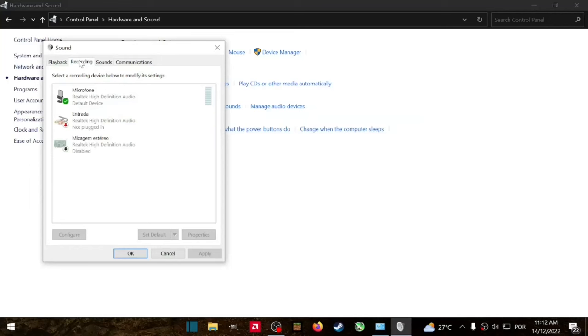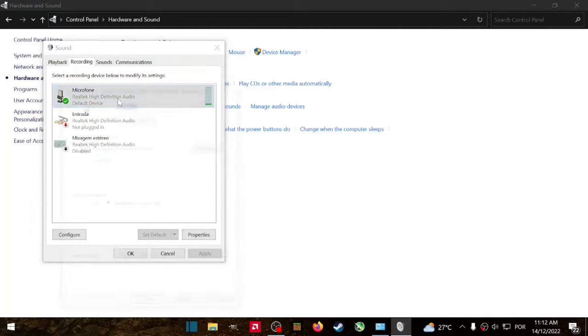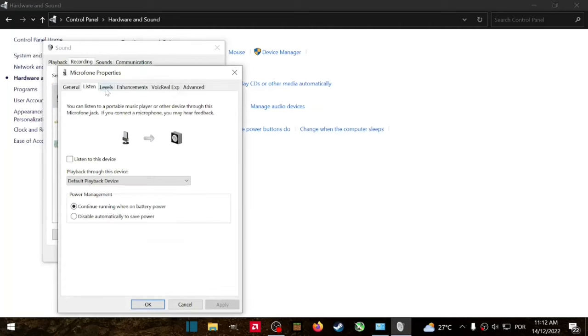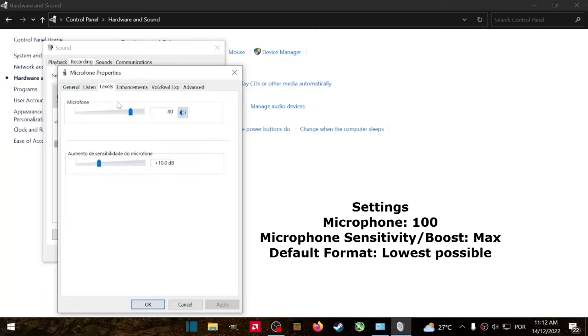Now click on Recording and click on your microphone here. Now that you're here, you're gonna go to Levels. You're gonna make your microphone to 100 and the sensitivity of the microphone to the max.